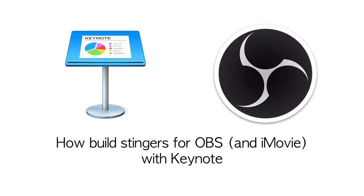Hi everyone, in this video I'll try to explain how to make a nice stinger for your OBS and even iMovie projects using Keynote. Okay, so here we go.